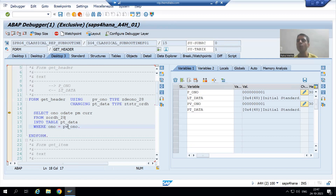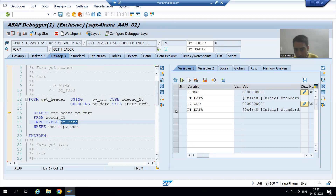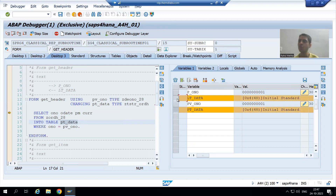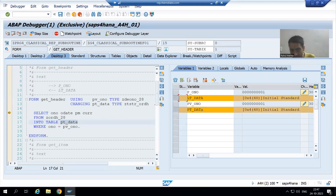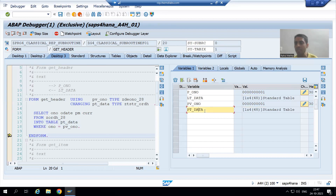pv_ono is one, so ono equals one. This will go to the order header table, fetch data for those four columns, and the data will come into the formal internal table pt_data. Since we used pass by reference, whenever data comes into this internal table it will automatically reflect into lt_data.